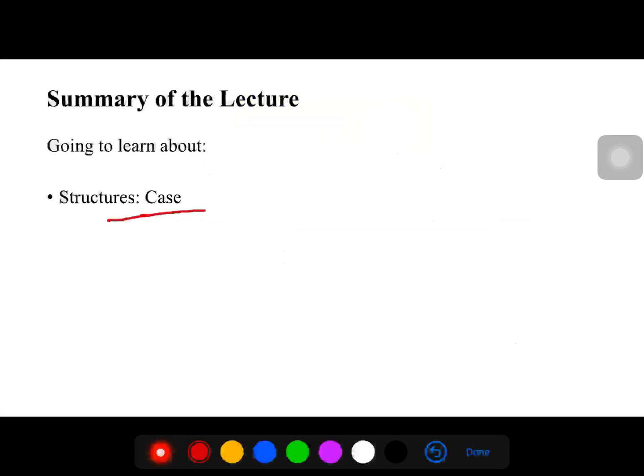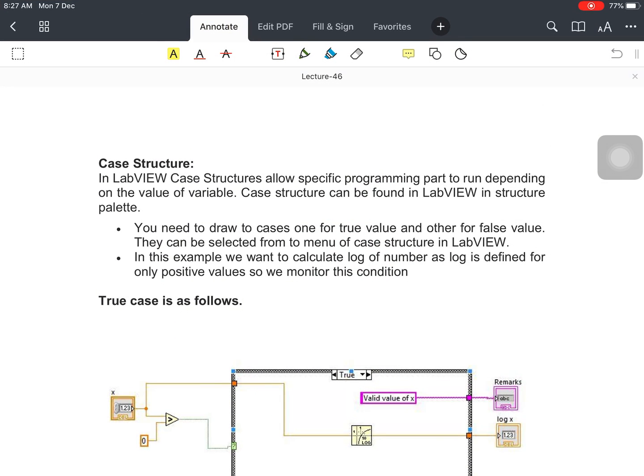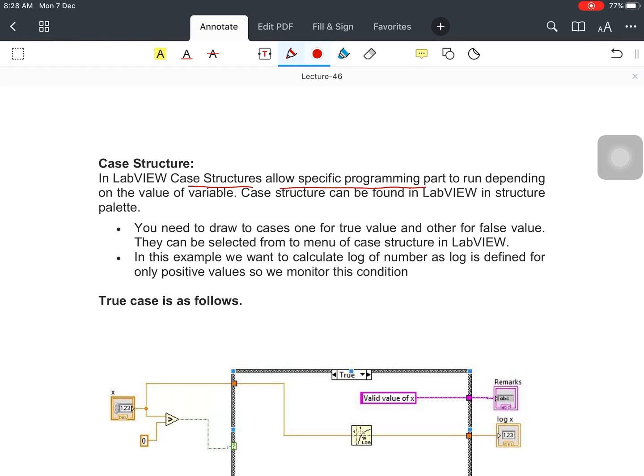The first one is the Case Structure. As we know, in LabVIEW there are many structures available, the same as in C programming. I think you have an idea about C programming. We have the same process here, but the change is only that you have to draw your algorithm in the schematic view. The Case Structure in LabVIEW allows a specific programming part to run depending on the value of a variable.